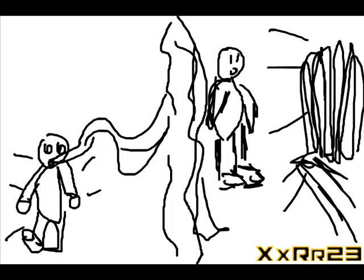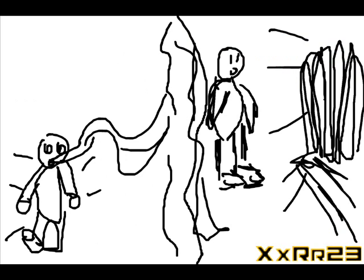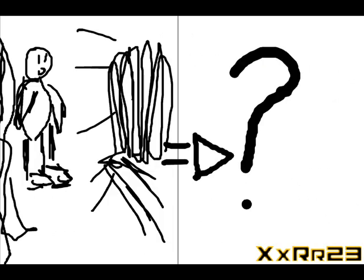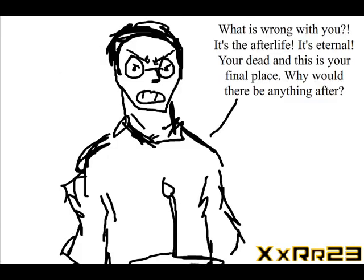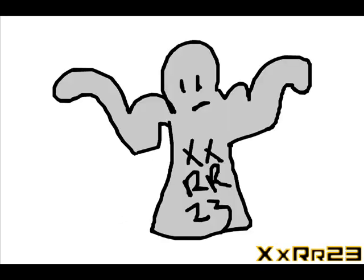Okay, so there's an afterlife. Quick question: what happens after the afterlife? What happens when you die in the afterlife? What's after the afterlife? 'What are you talking about? It's the afterlife, it's eternity. Why would there be anything after it? It's eternal, that's what it is, it stops there.' Oh, okay.